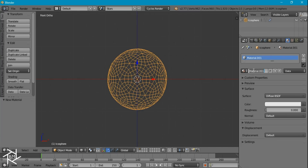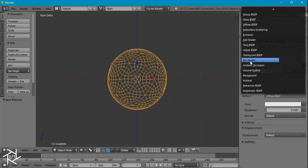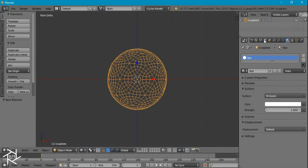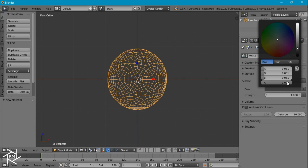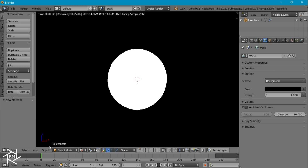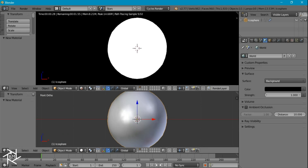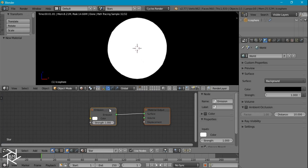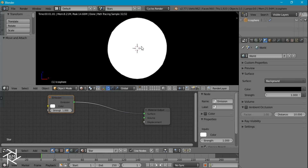I'm going to give it a subdivision surface modifier at level 2 and some smooth shading. I'm also going to give it a new material and name it Star, set it to emission, give it a pure white color, and change the background color to black.